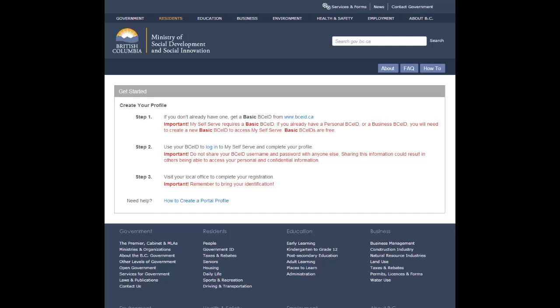If you already have a basic BCEID, you can use this BCEID for My Self Serve too, provided you can remember or recover the password.